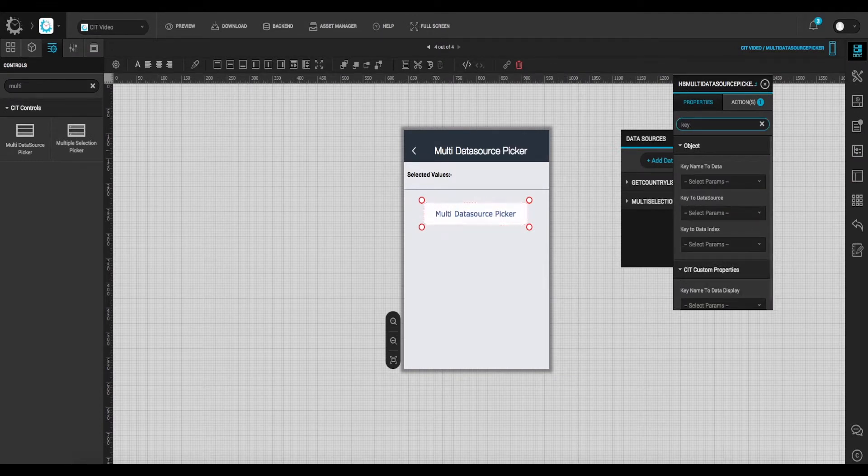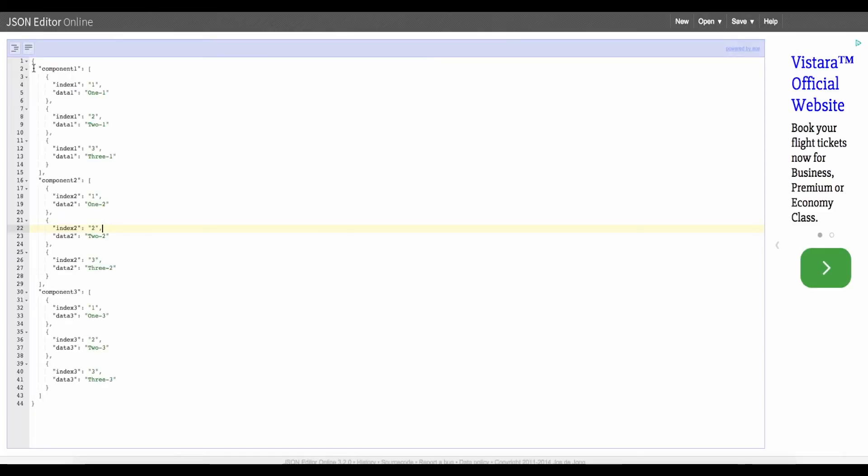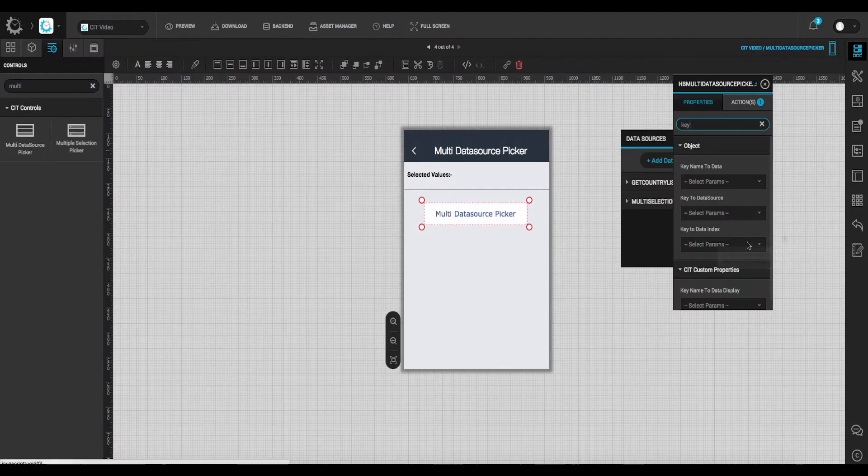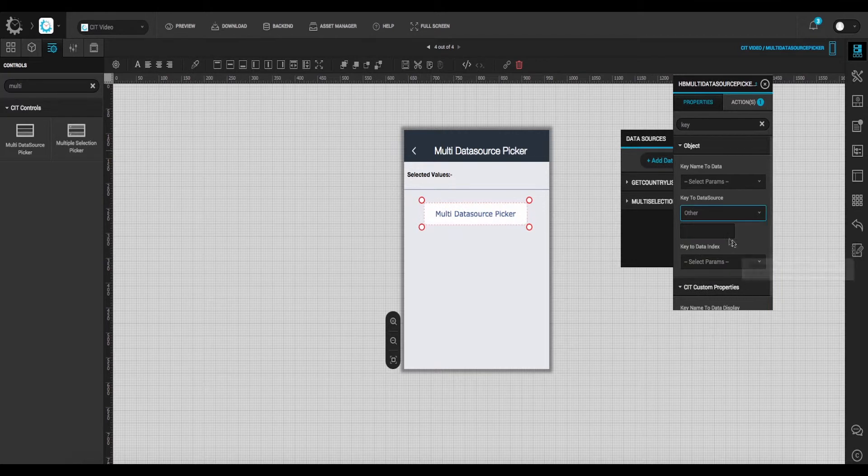Set key name to data source and select the data source that we configured in the backend. In this case we will select component 1, component 2, component 3.